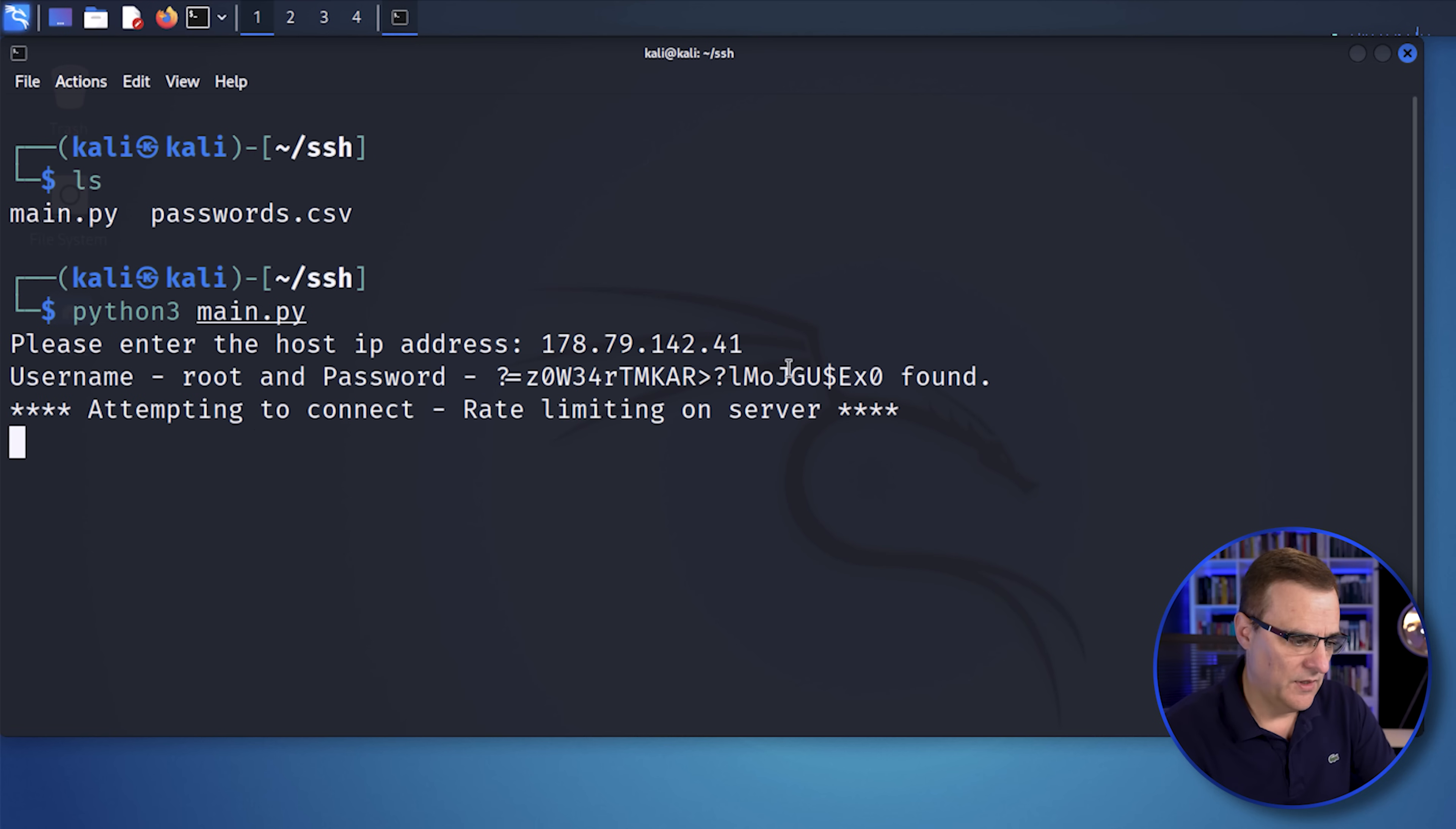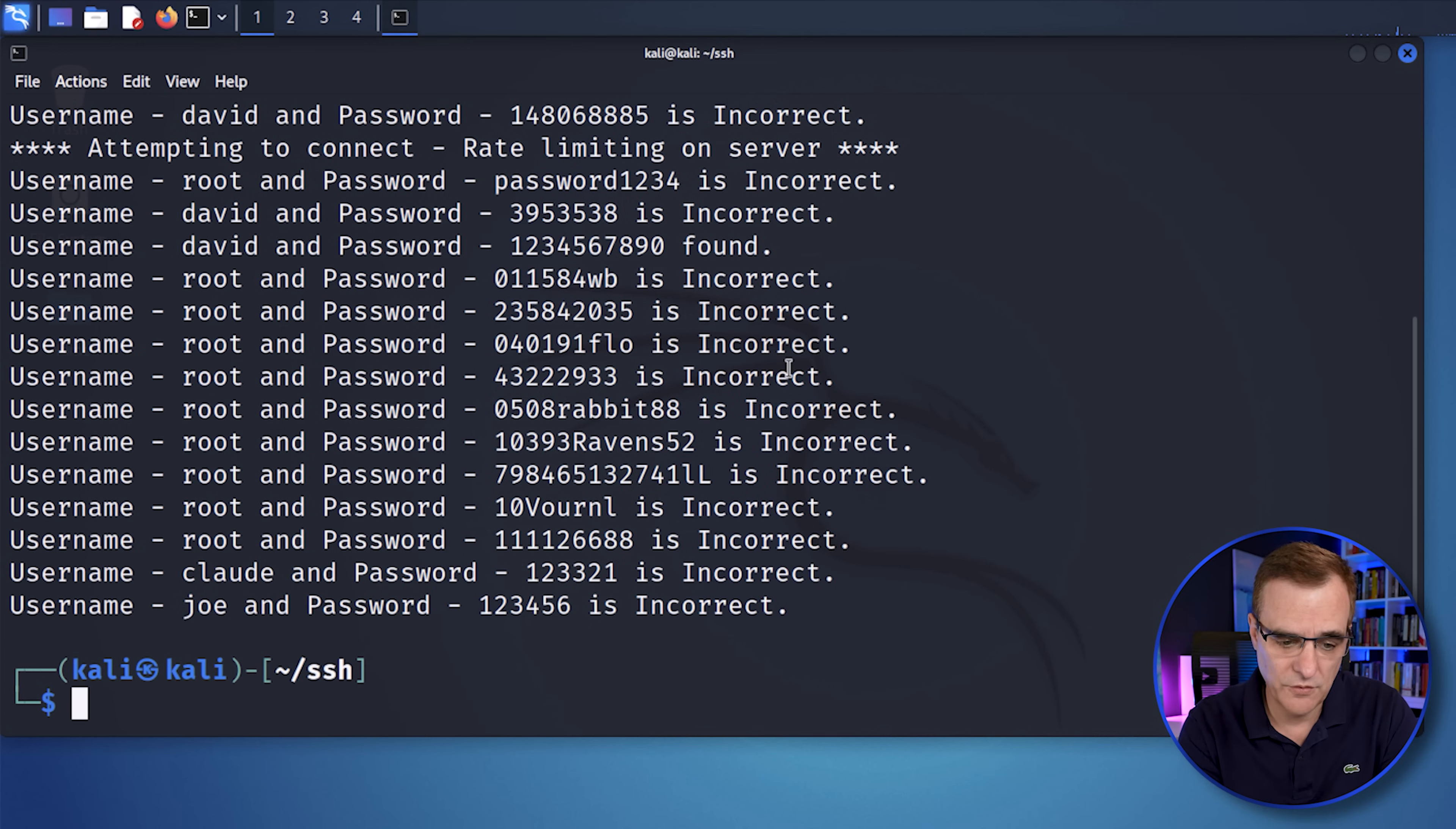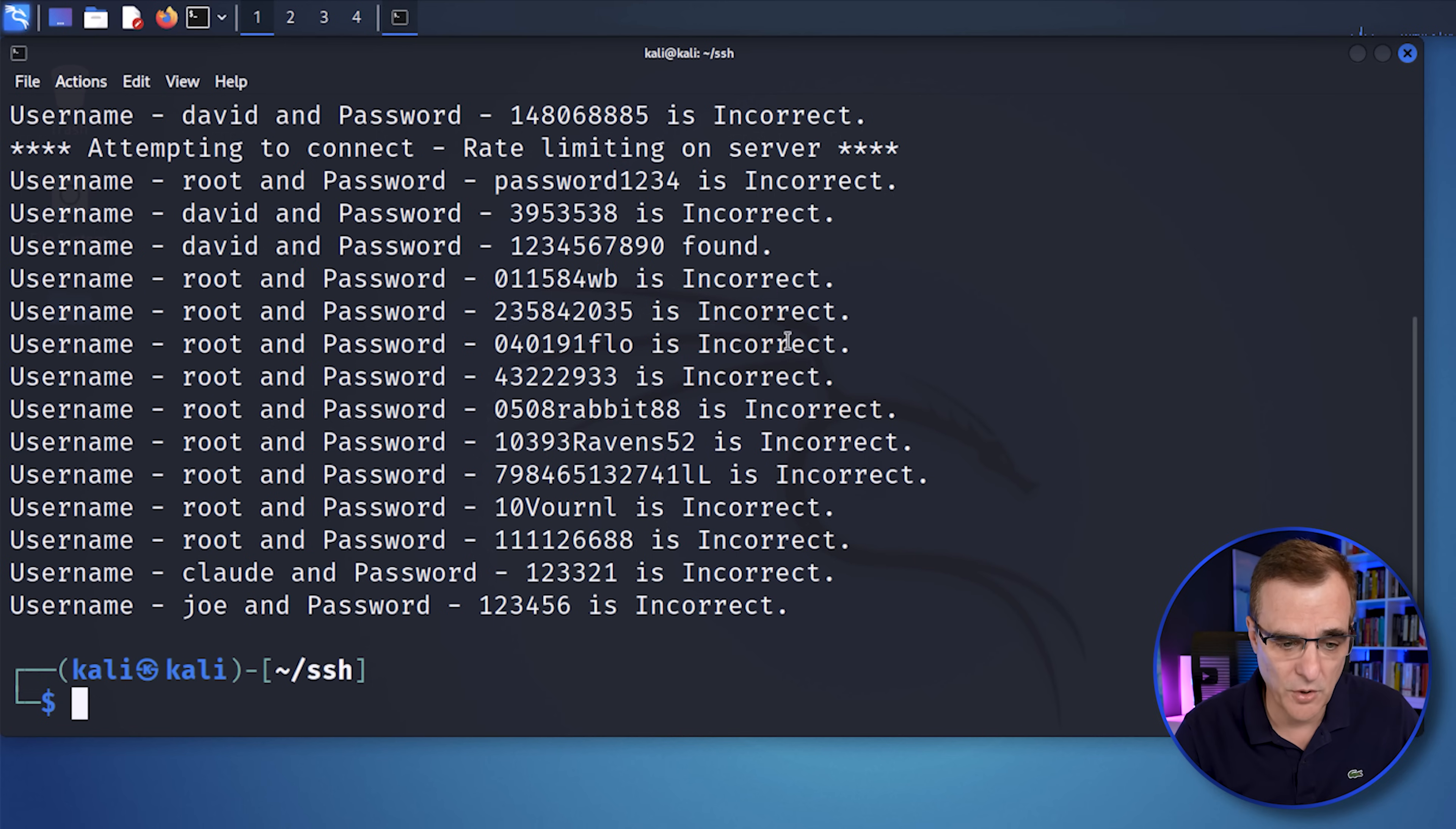And what this does is make multiple connections to the server. So we're using threading in this Python script. And it's connecting to the server multiple times and testing the various passwords.